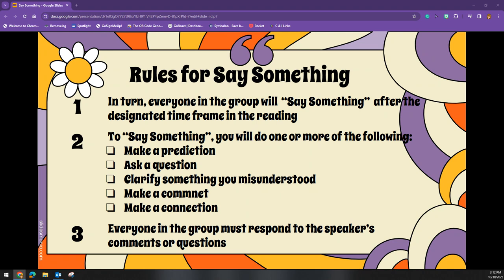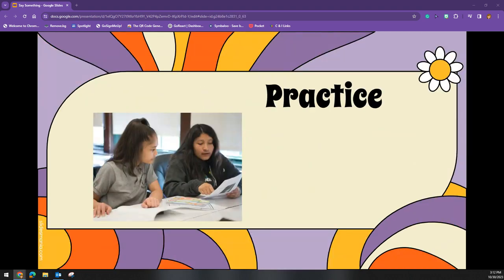If the questions can't be answered, they should be written down and brought up with the teacher at a later time. It is imperative to have students practice on short text first in order to help them become adept at using this strategy.